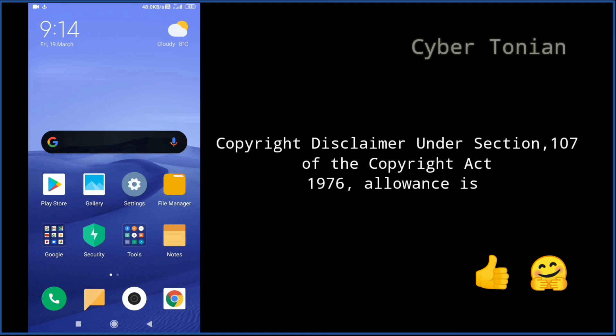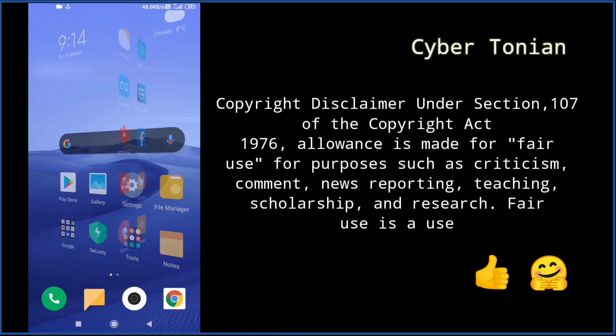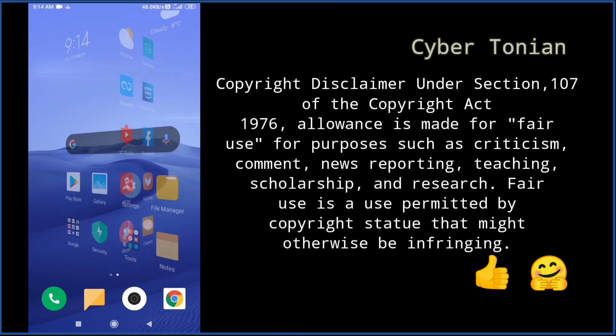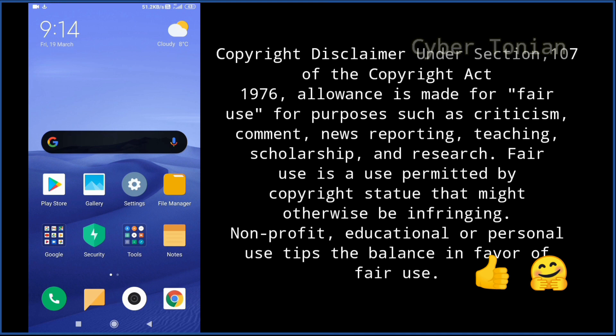First of all we need the application called Termux that I will download from the Google Play Store.